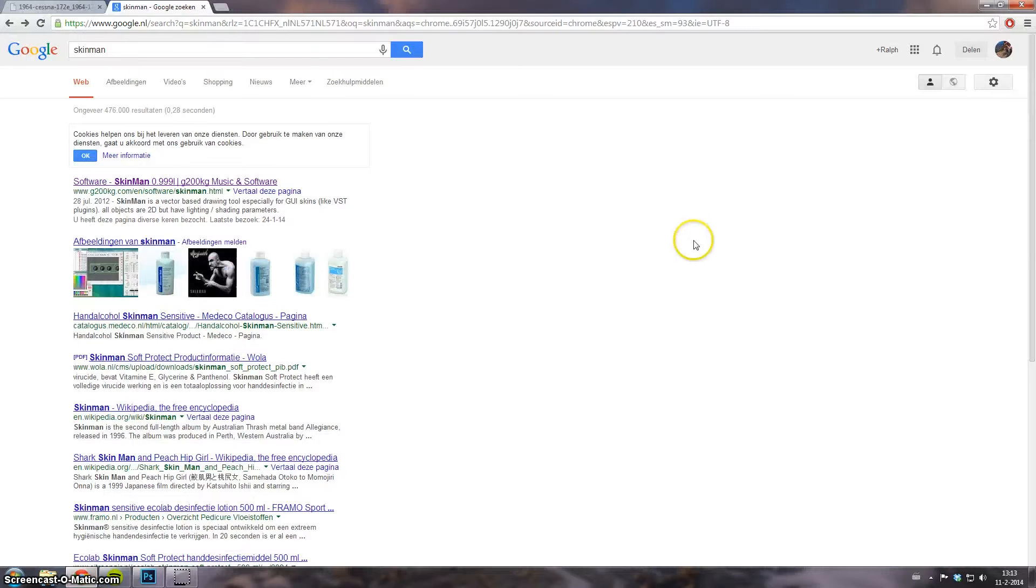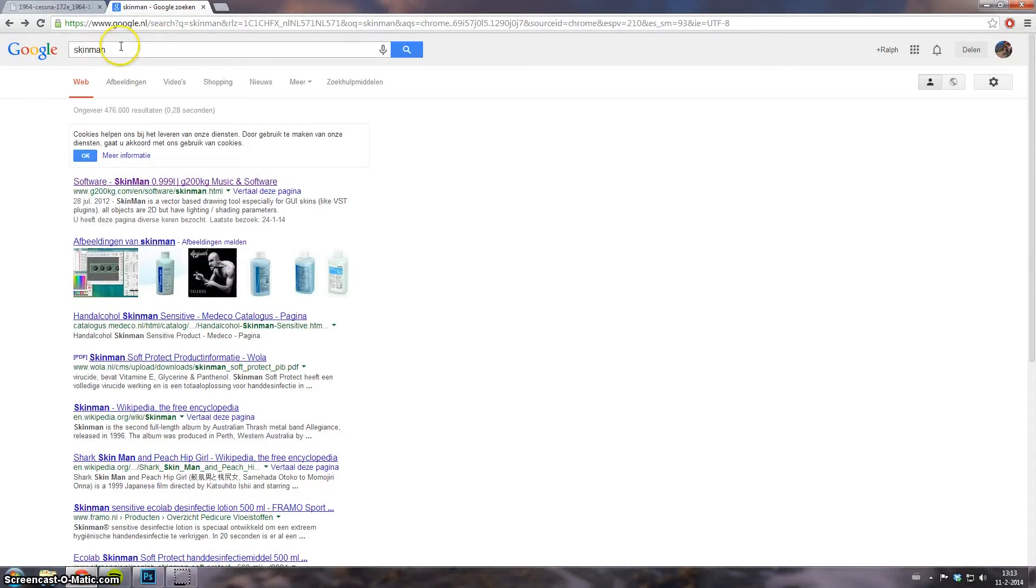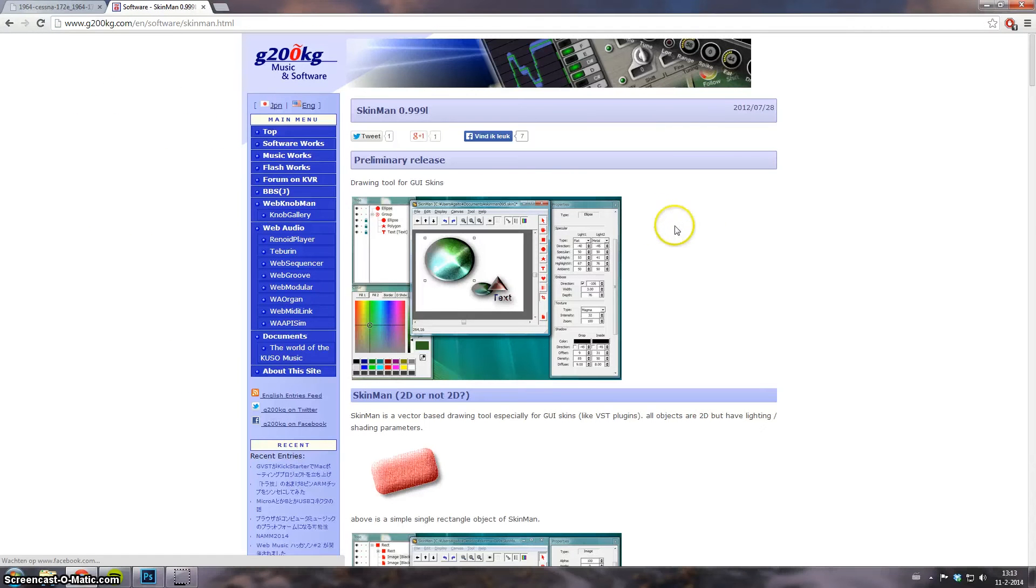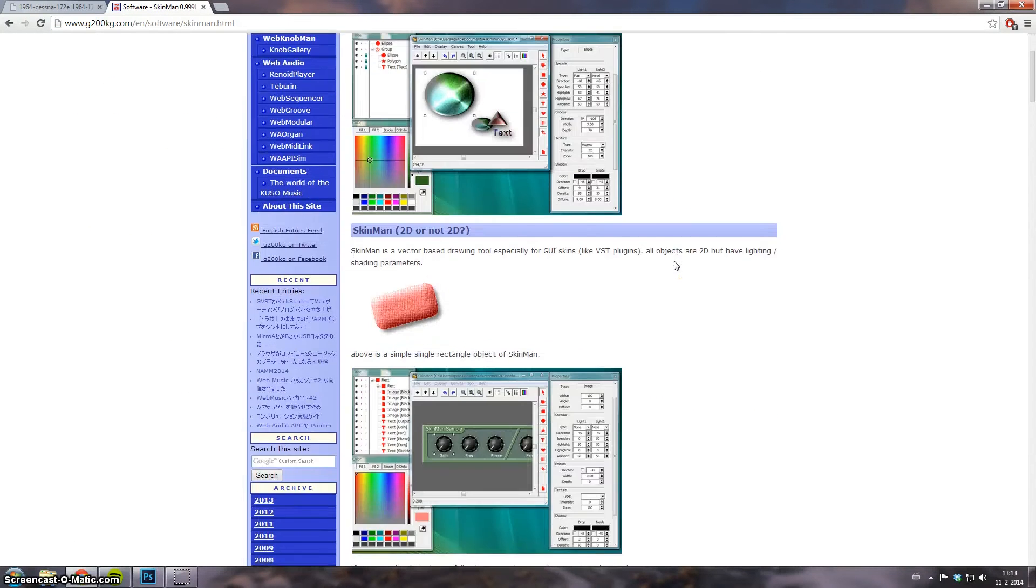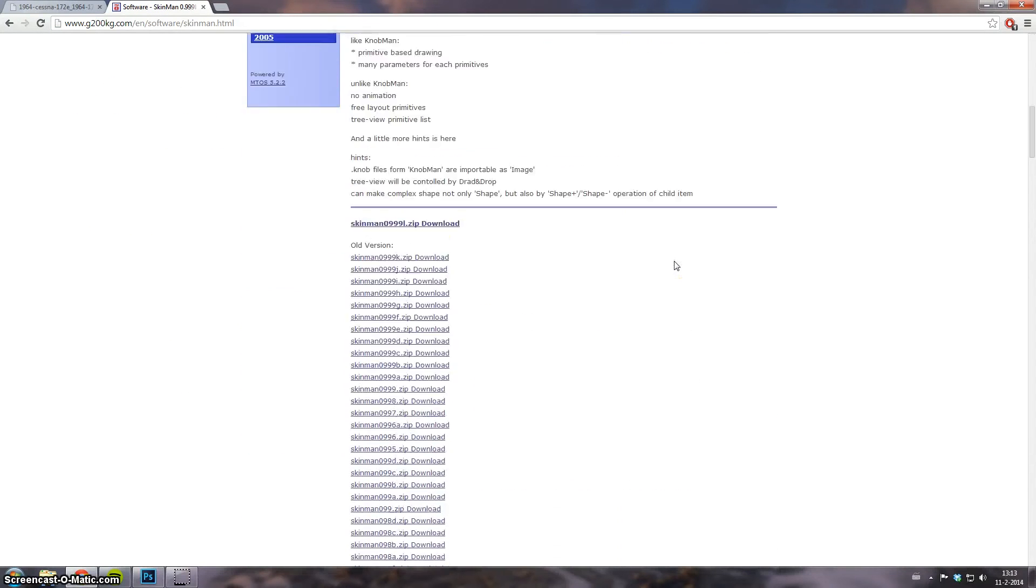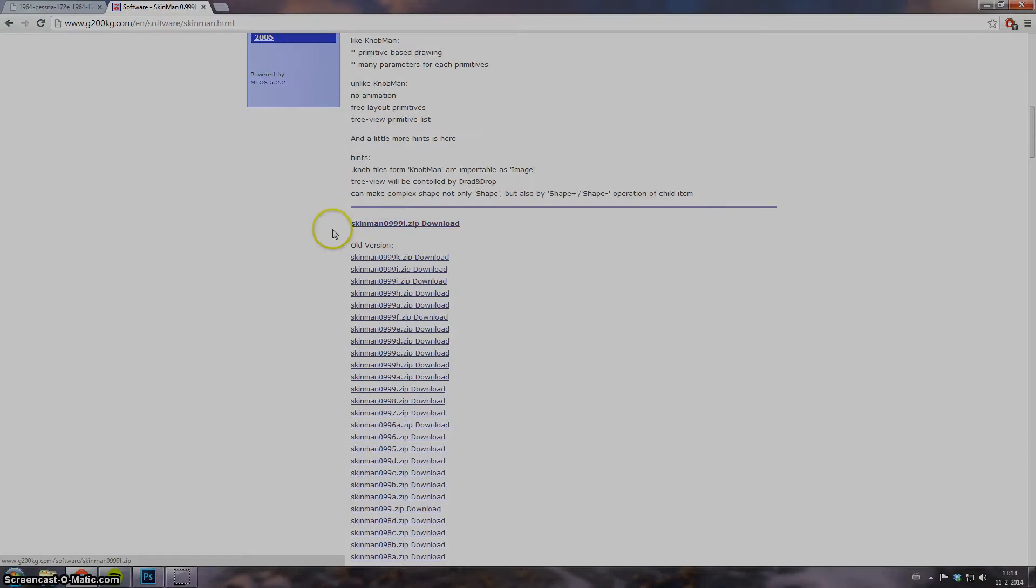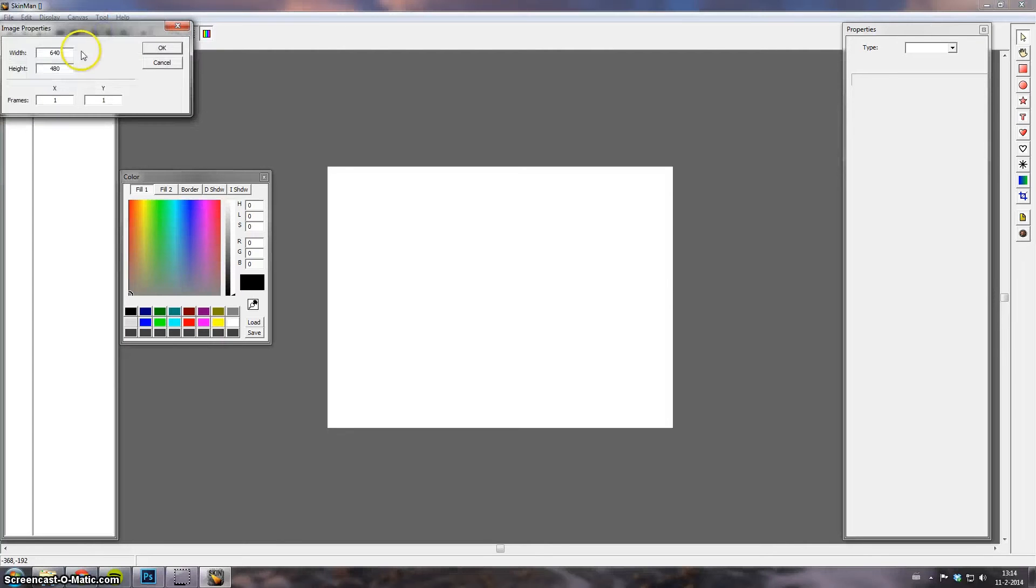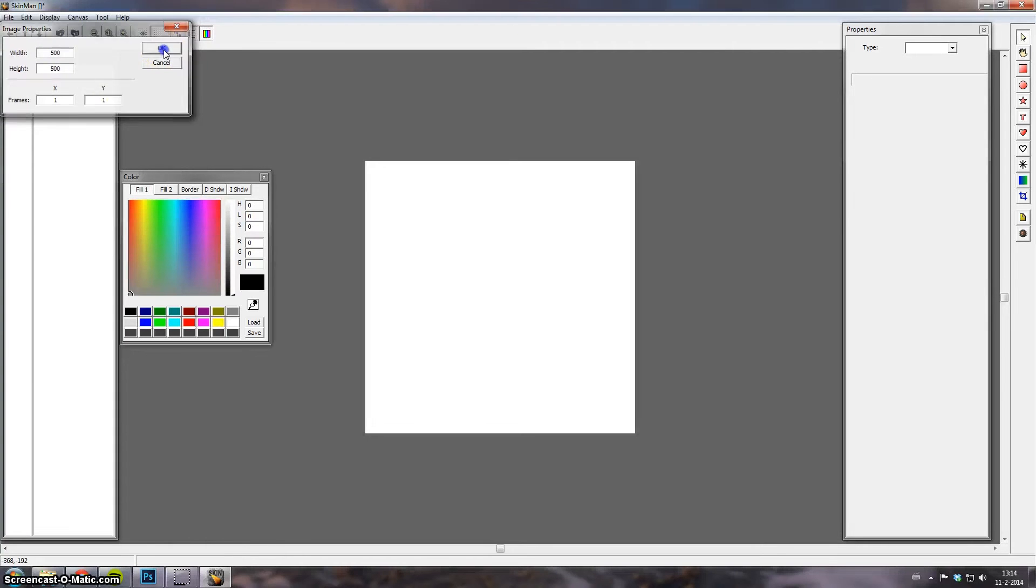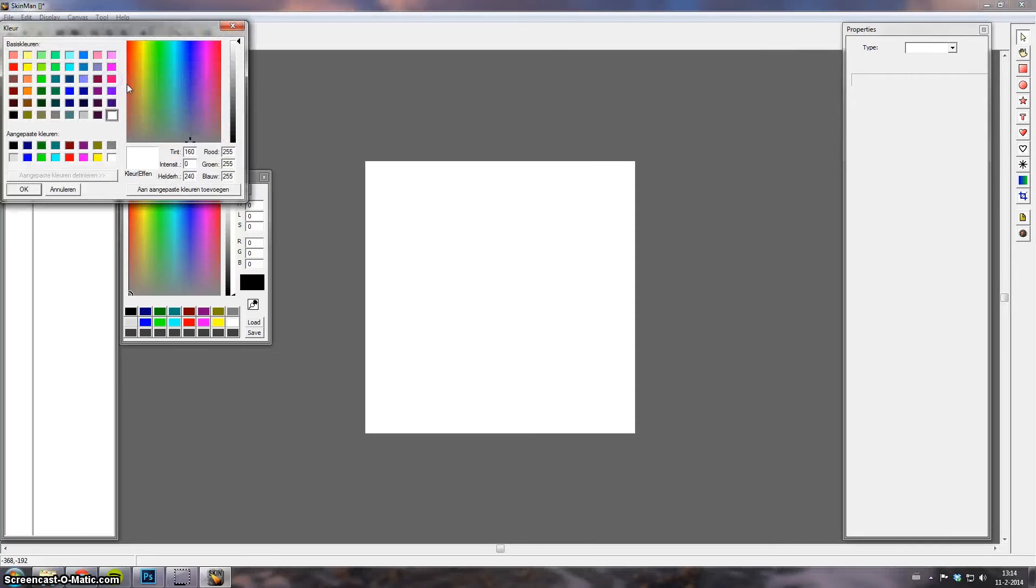First, downloading. If you type in SkinMan on Google, you see it's the first hit. And down here you can find the download. First I'm going to set the canvas size. So go to canvas. I'll use 500 by 500. And then I'll use a black background.